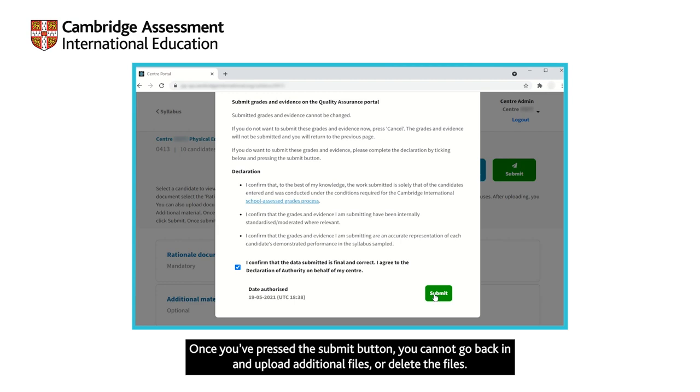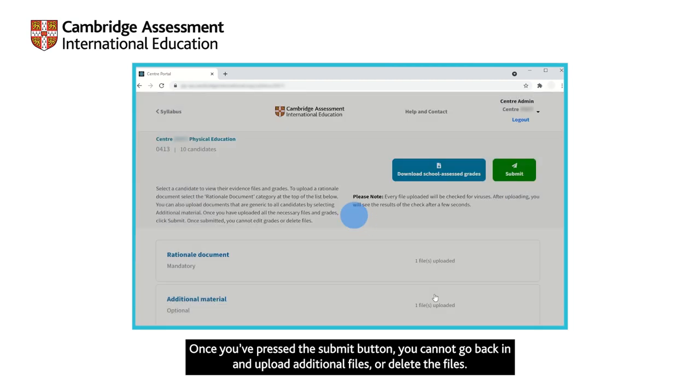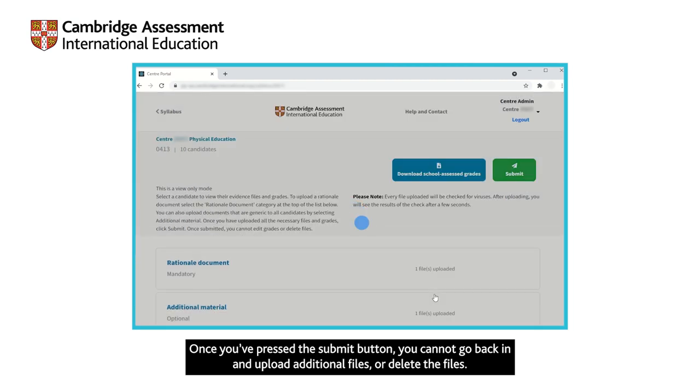Once you have pressed the submit button, you cannot go back in and upload additional files or delete the files.